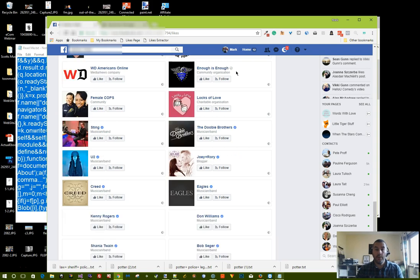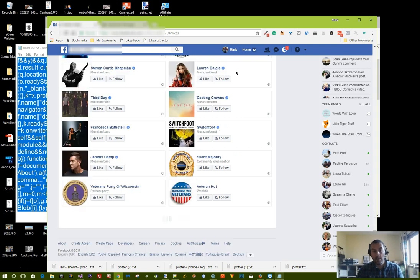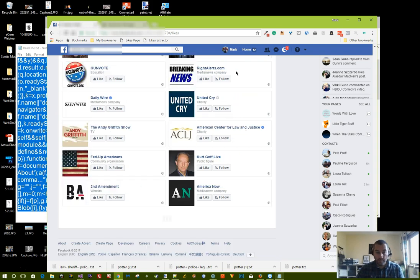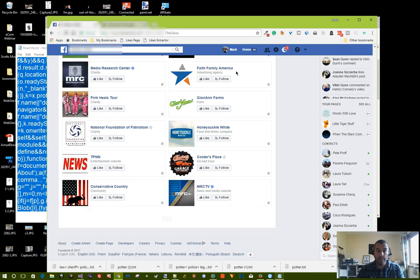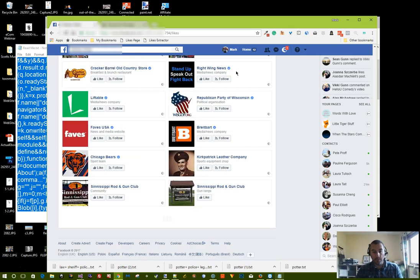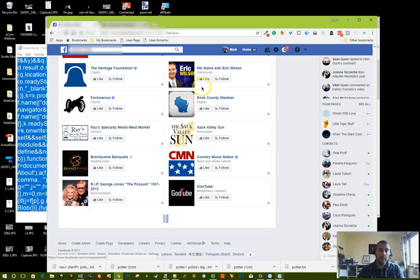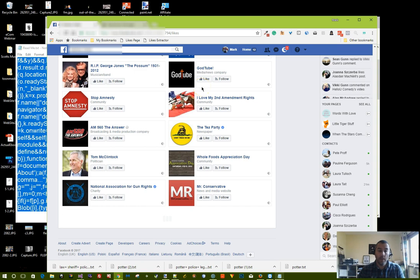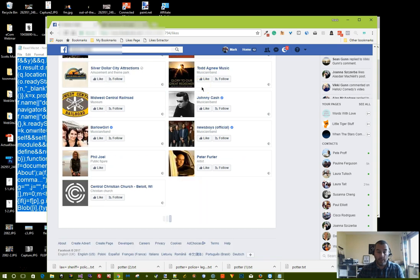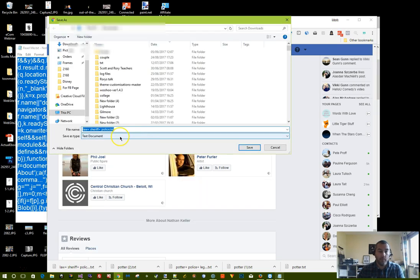And the Facebook likes extractor will do as it's done in the other videos. It'll scroll down the page, look at all the page likes that they have and try and match them up against the keywords that you've entered. When it's done that, it'll create a text file for you that you can either open or save to your computer.